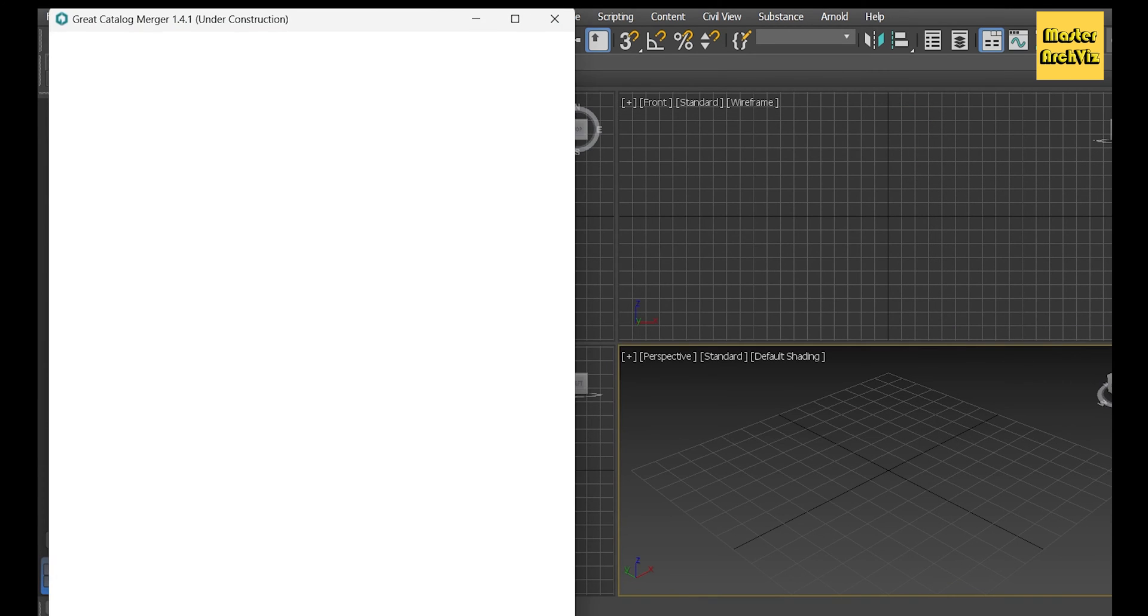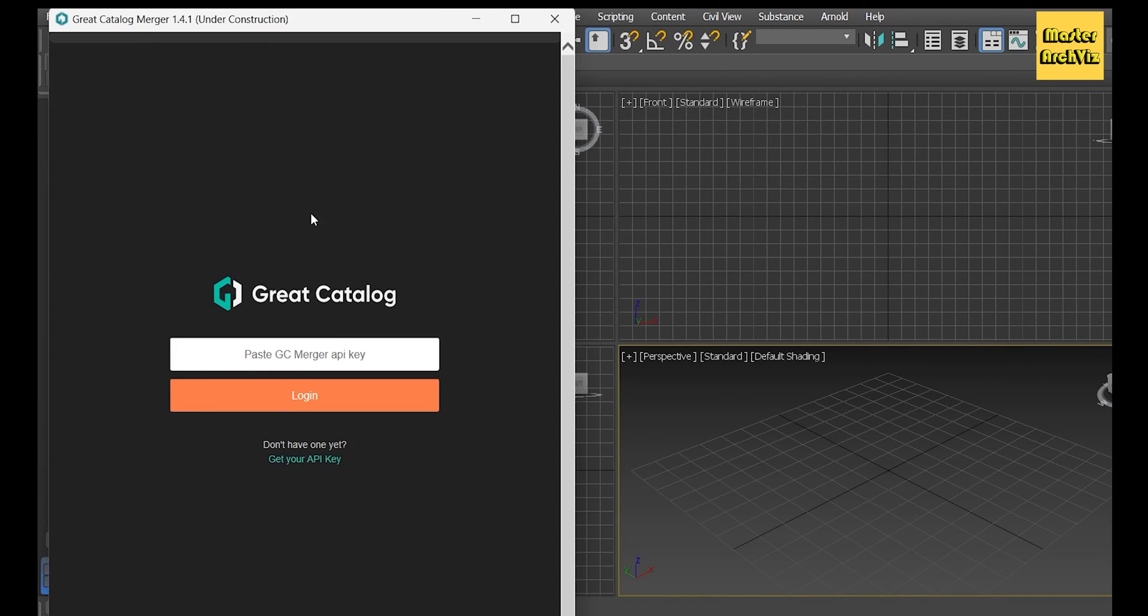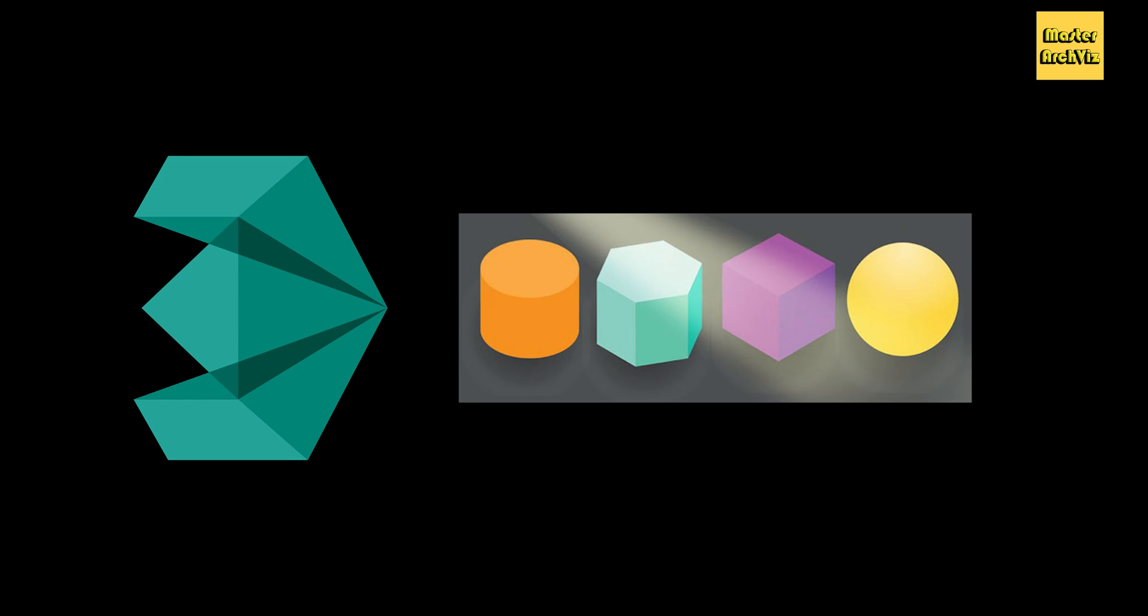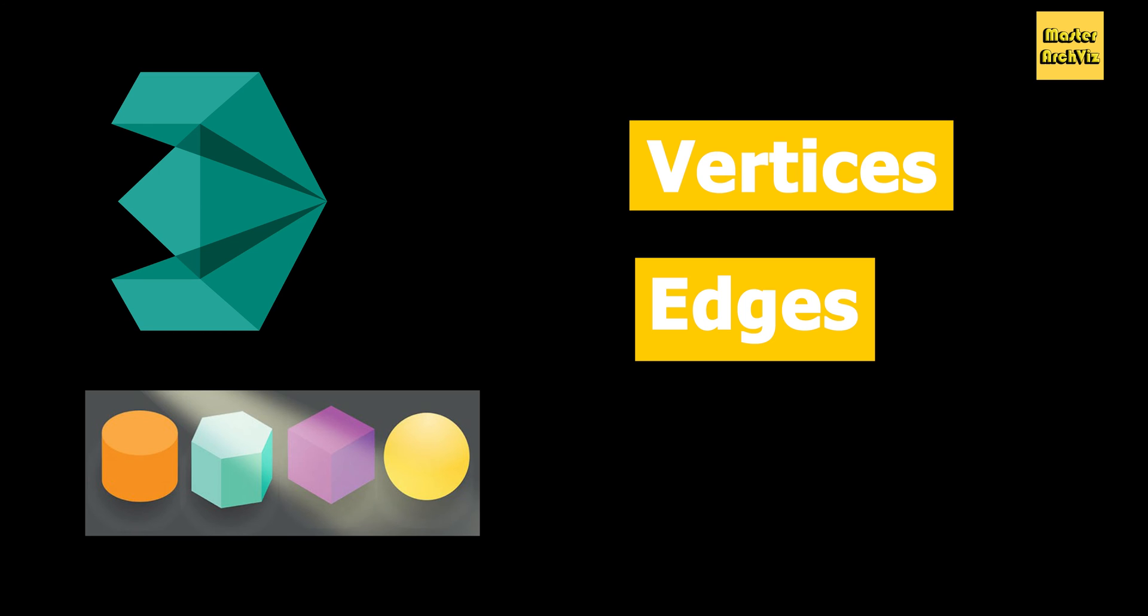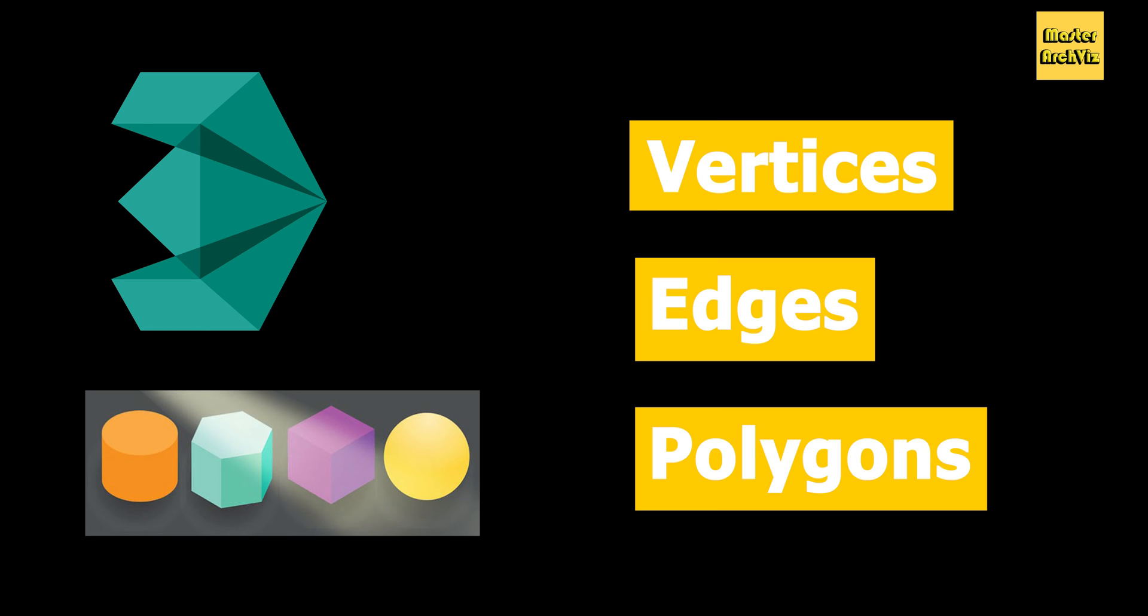3ds Max scenes consist of geometry and other elements such as lights and materials. The file size is most affected by the geometry or objects in the scene, which are made of vertices, edges, and polygons or faces. It's not about how large or big the object is, it's about how many vertices and polys the object contains.